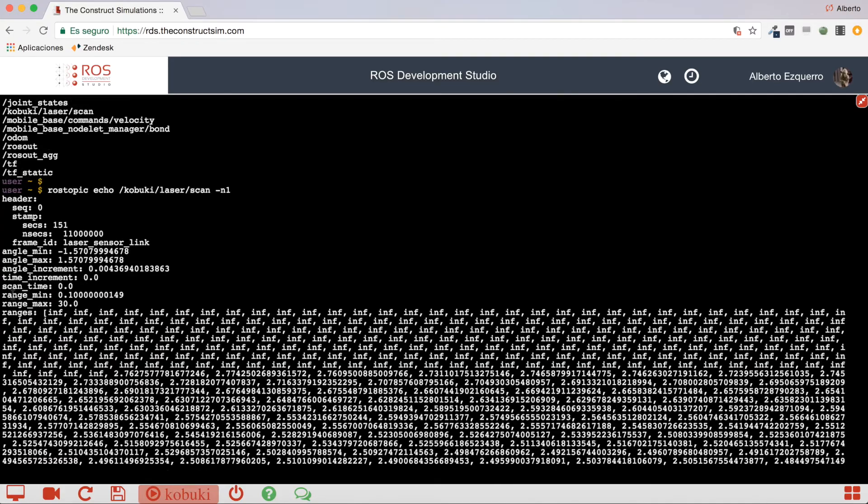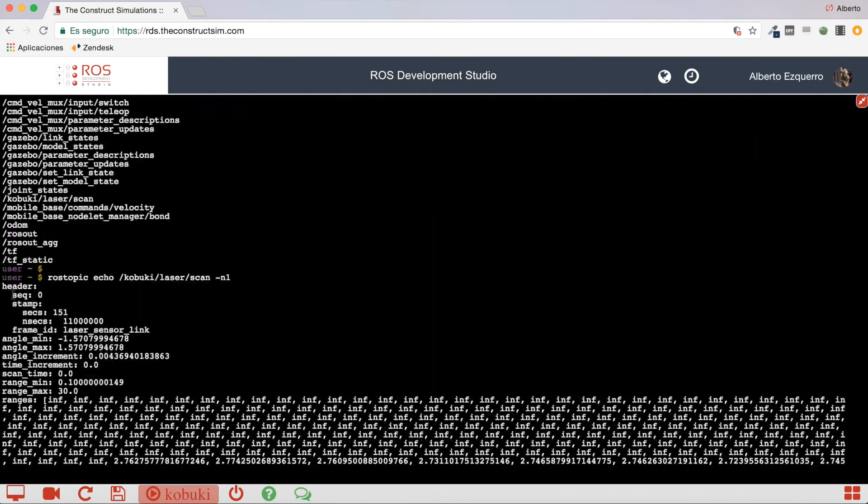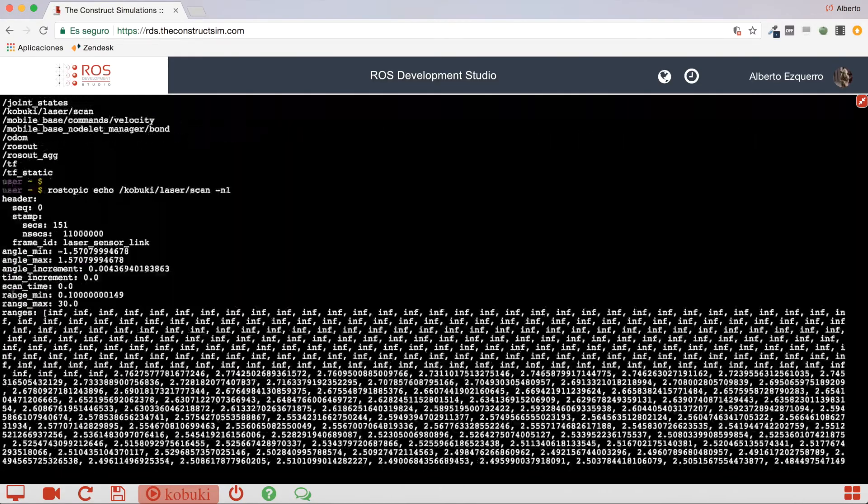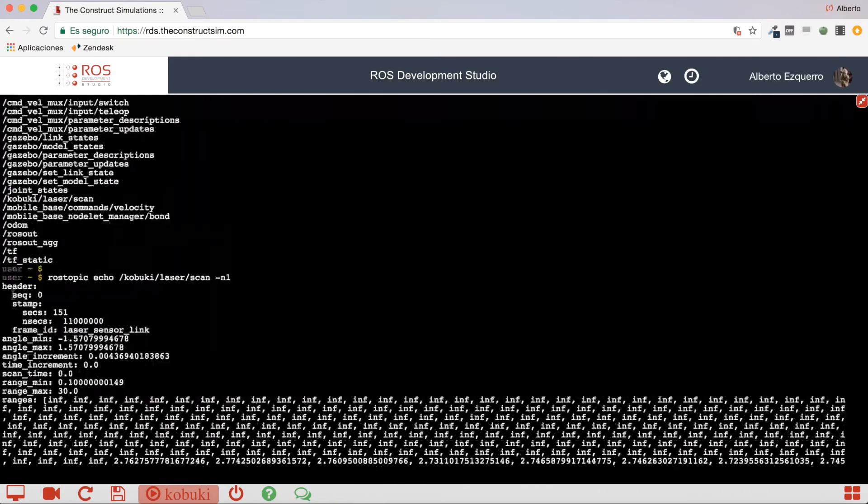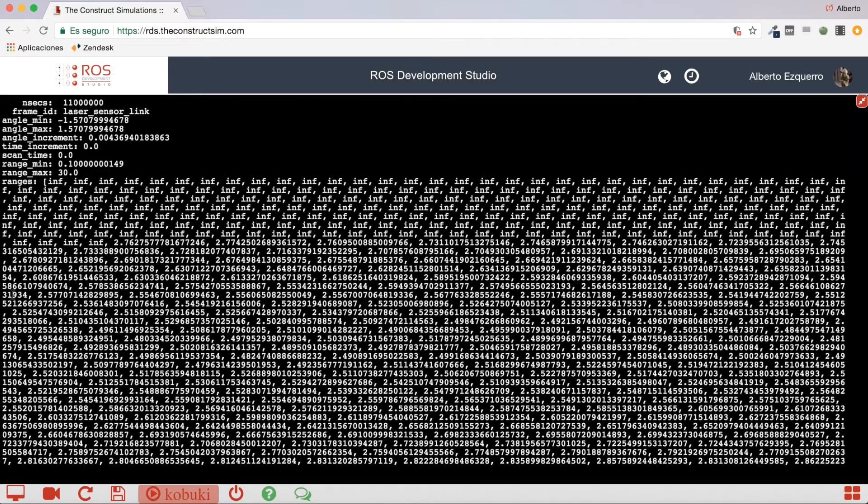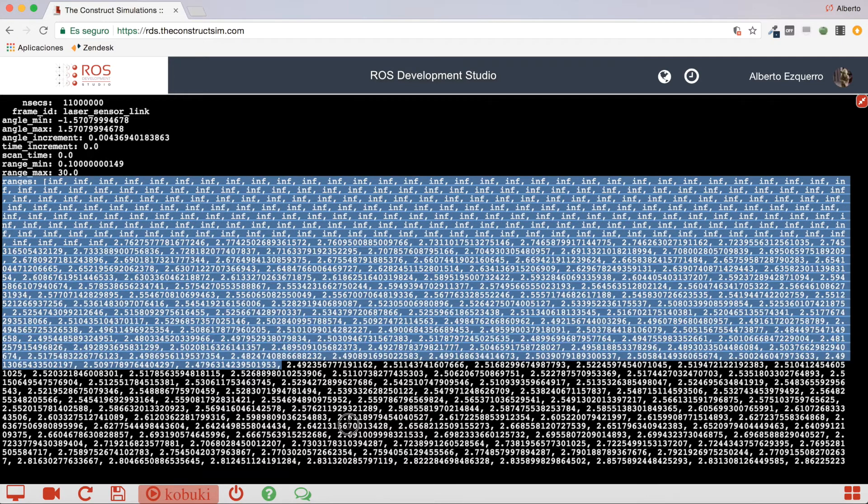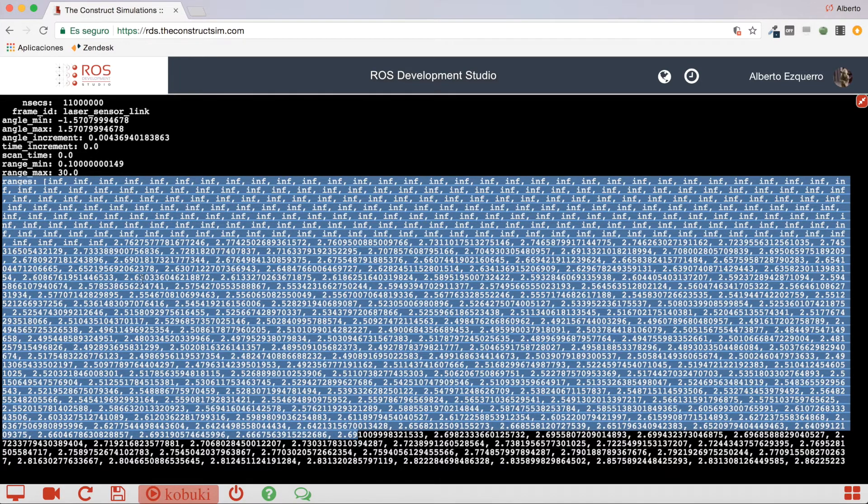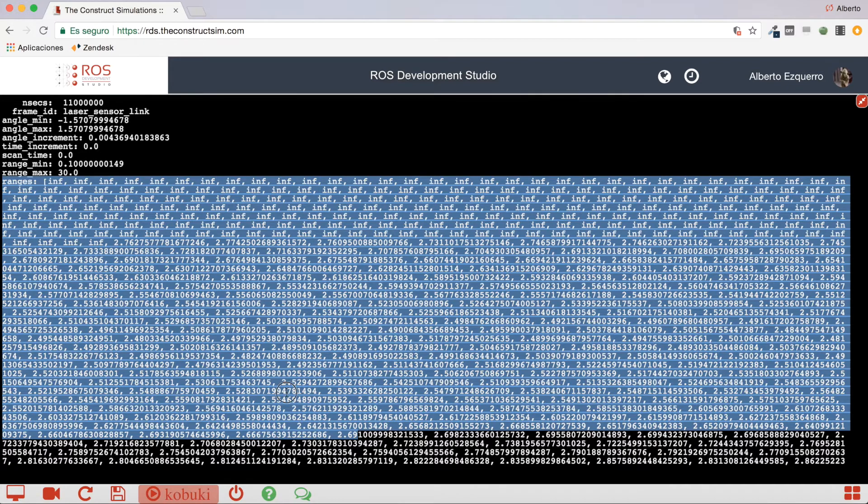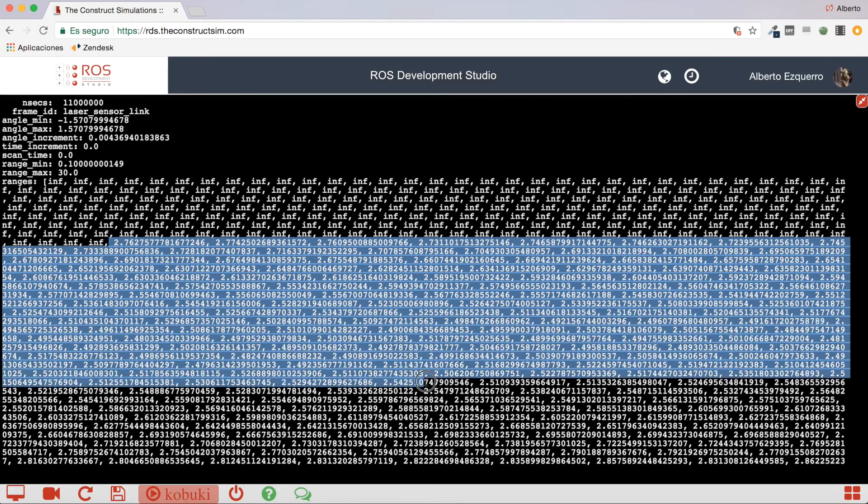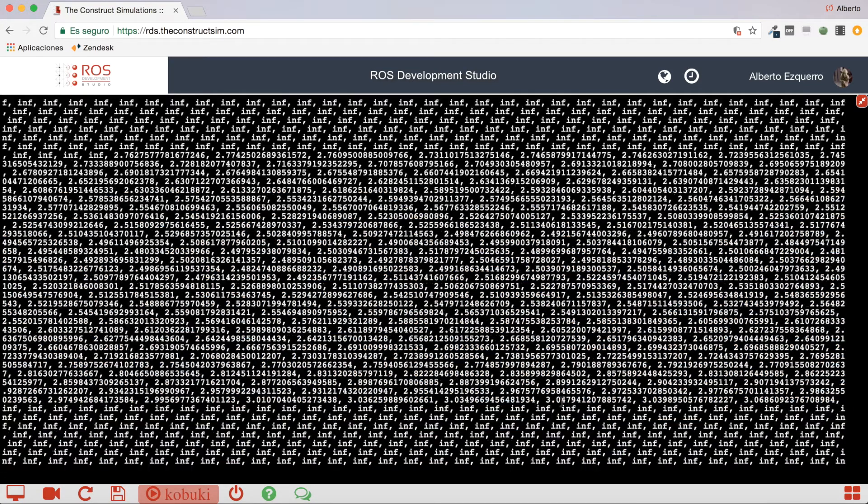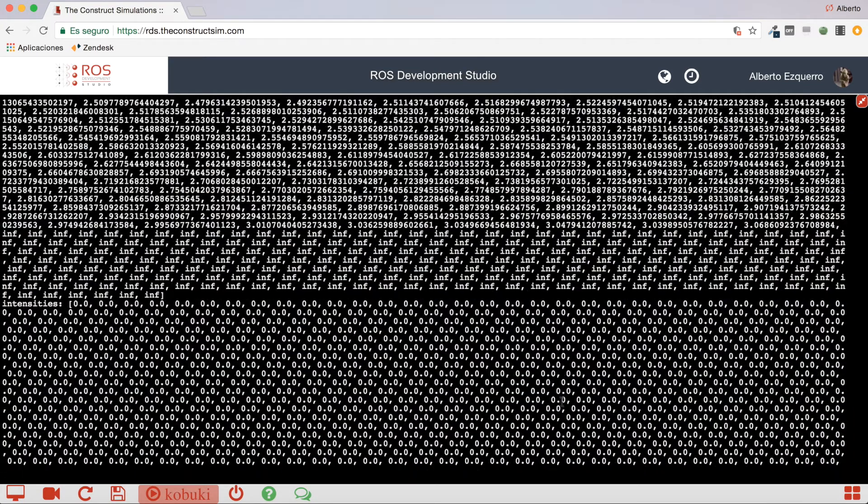Okay, so, the important field we need to take into account here is this ranges array here. This, the ranges array, which is going to contain some infinite values, and here as well, some more values, and at the end it will contain some more infinite values.